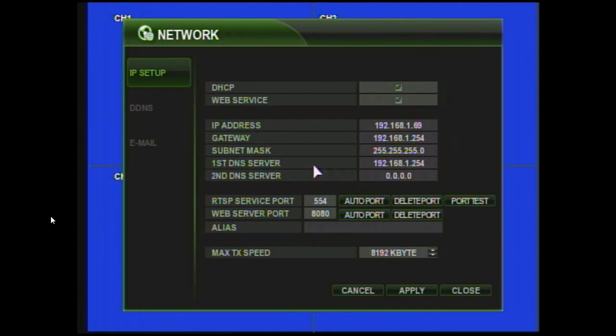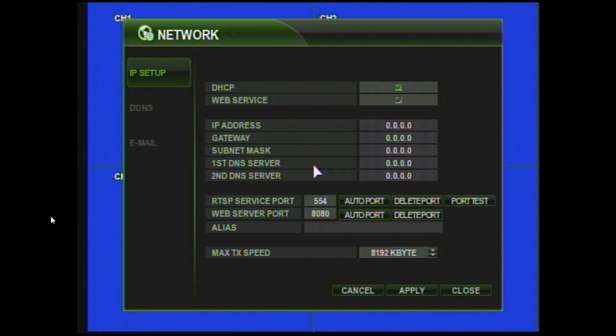Now we're going to do this in IP setup, and we're going to uncheck DHCP, and then check it again. And what that's going to do is give you zero-doubt settings. We're then going to drop down and say apply, and that's going to have it grab its information dynamically from the network.